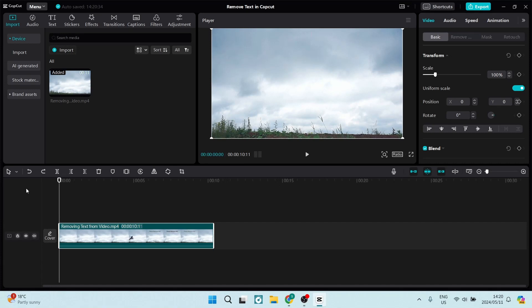Ladies and gentlemen, welcome to the channel. Today I'm going to show you how to remove text from a video in CapCut.